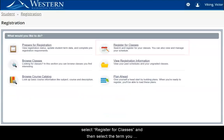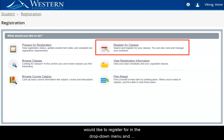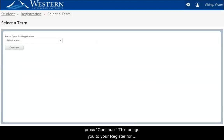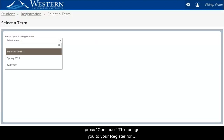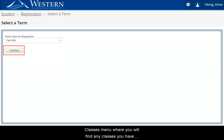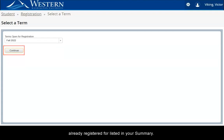From here, select Register for Classes and then select the term you would like to register for in the drop-down menu and press Continue. This brings you to your Register for Classes menu where you will find any classes you have already registered for listed in your summary.